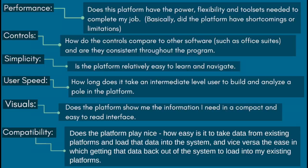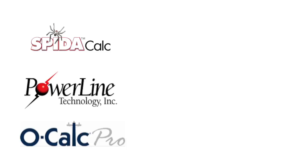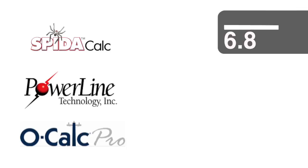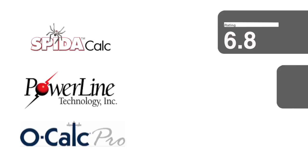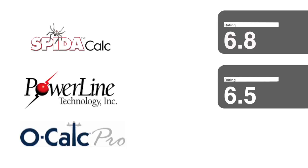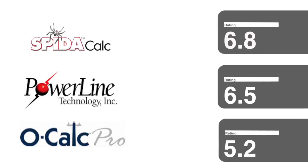Here are the final scores on a 1 to 10 scale. SpiderCalc had a score of 6.8, Pulformin 6.5, and OCALC 5.2.